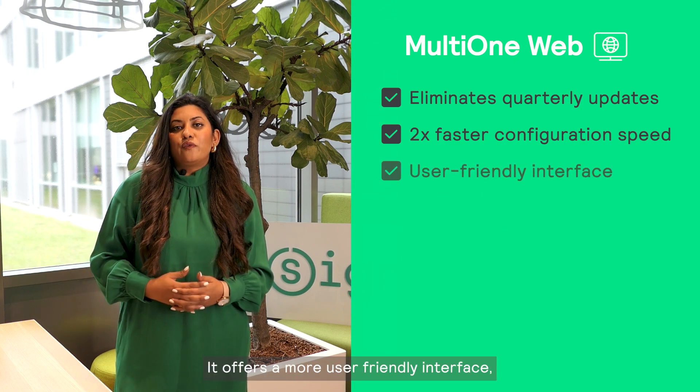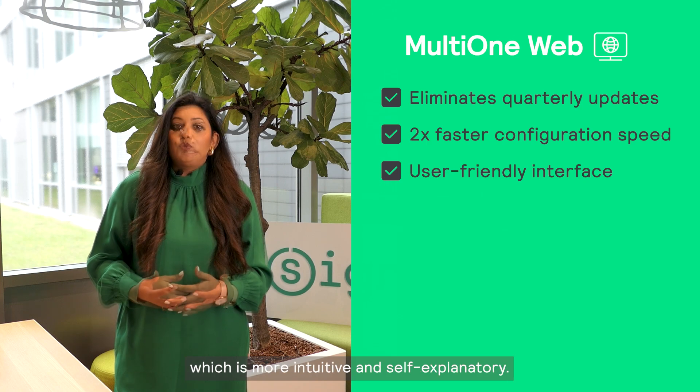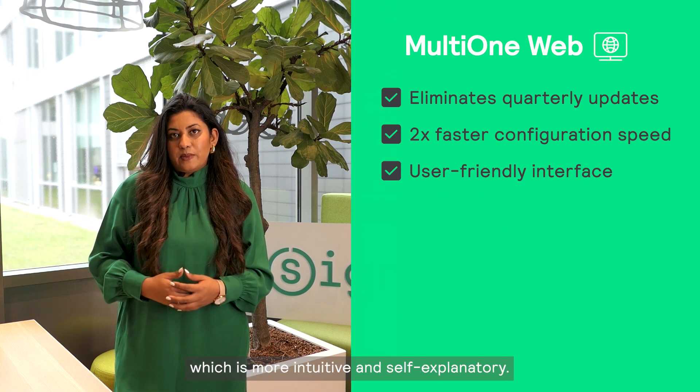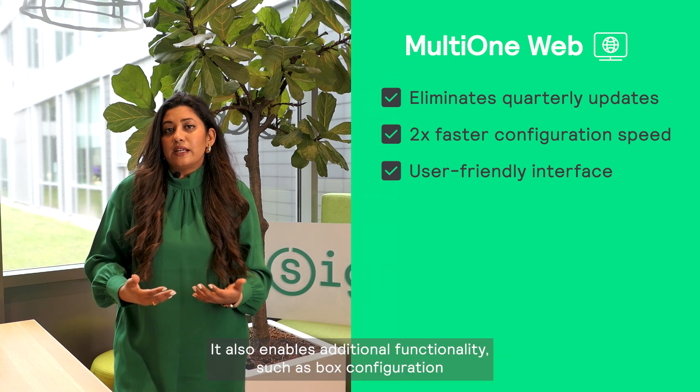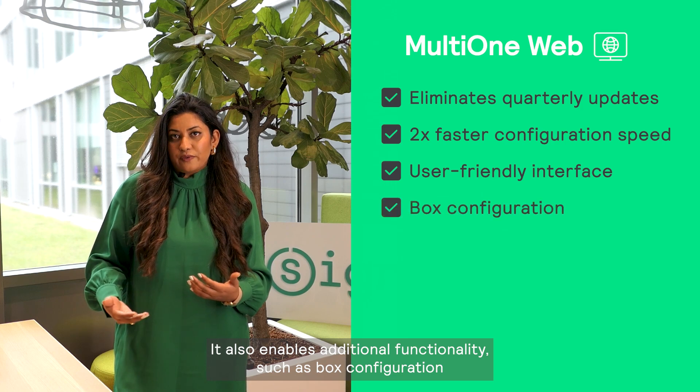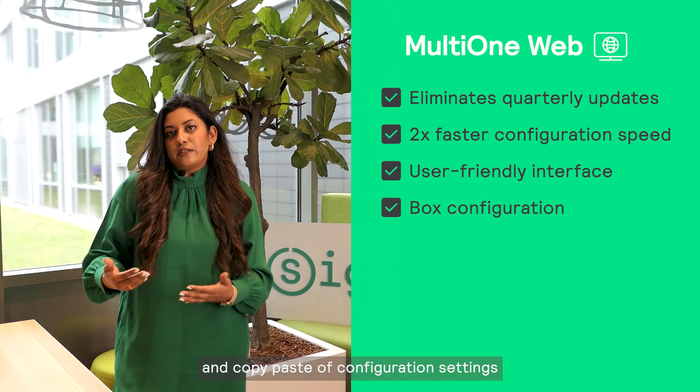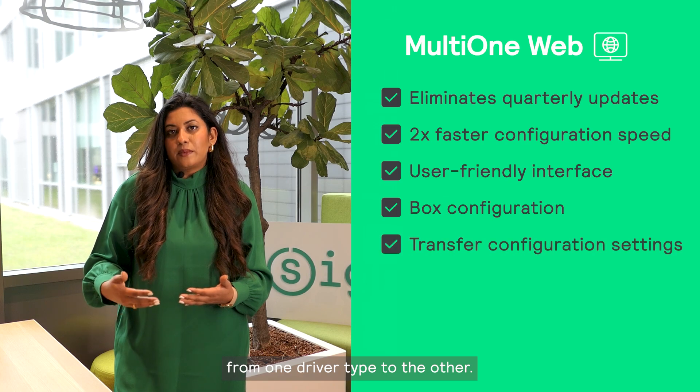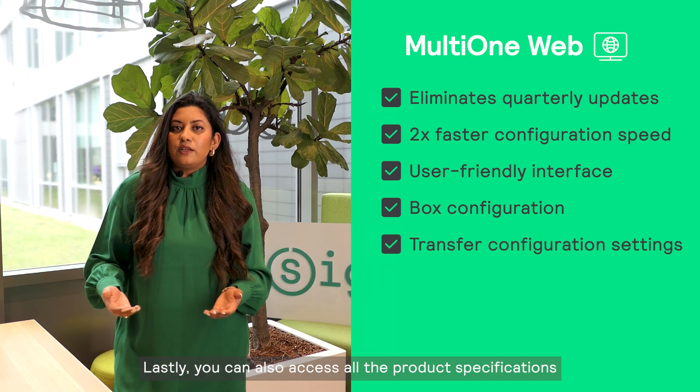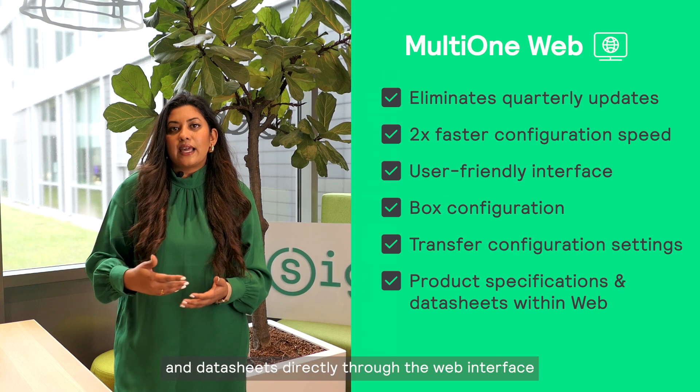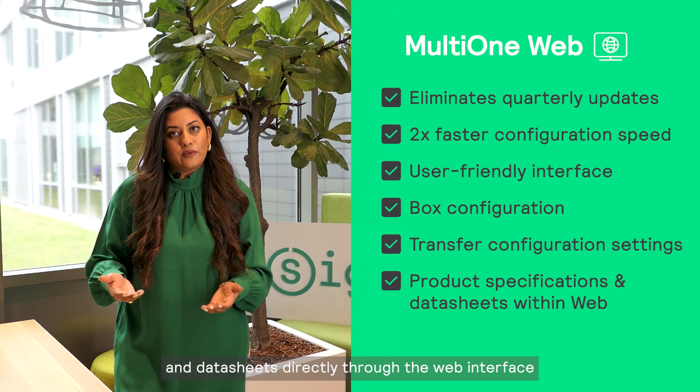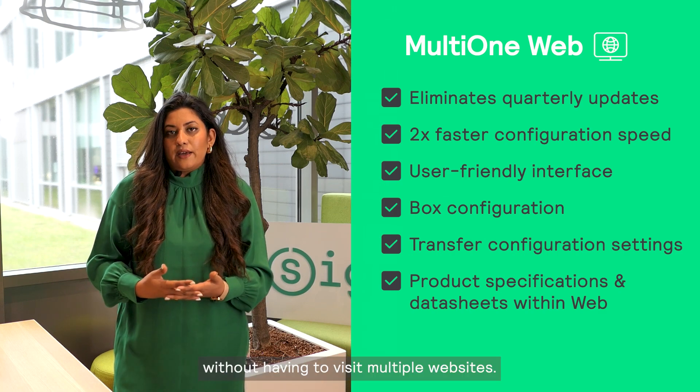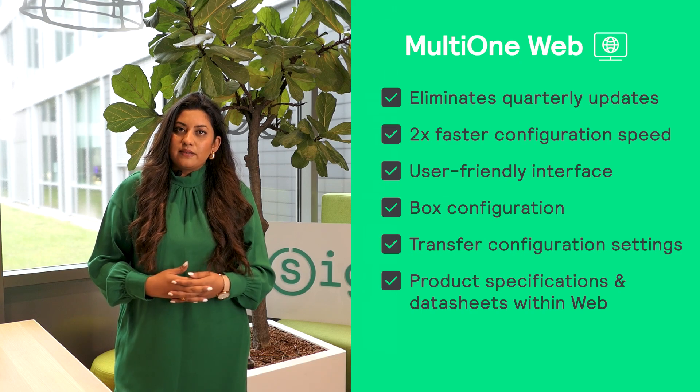It offers a more user-friendly interface which is more intuitive and self-explanatory. It also enables additional functionality such as box configuration and copy-paste of configuration settings from one driver type to the other. You can also access all the product specifications and data sheets directly through the web interface without having to visit multiple websites.